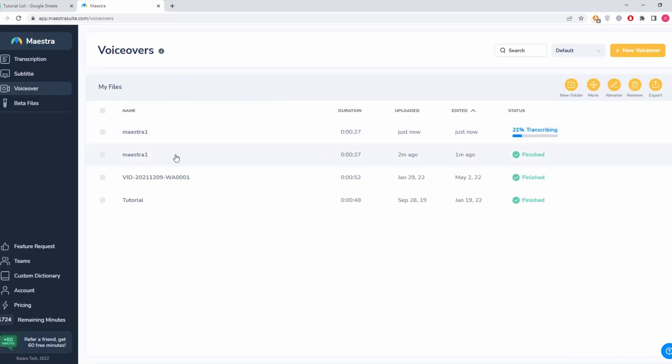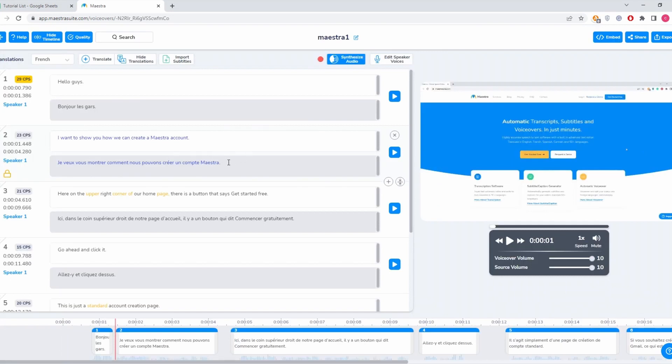But I already have the file here, so I'm going to click this. And as you can see here guys, we can see the text version of the video in English.